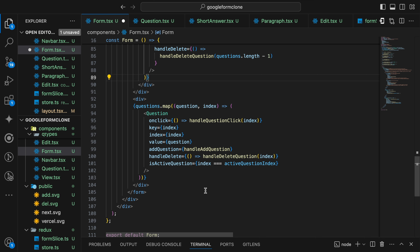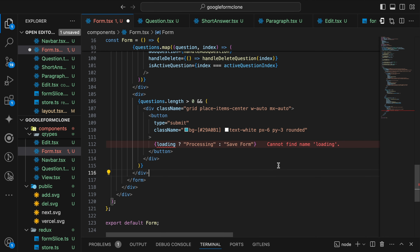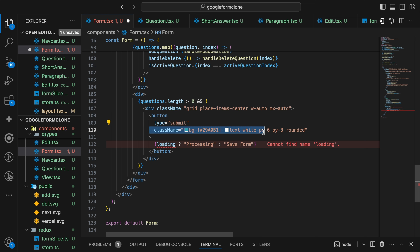Finally I'm going to define a submit button. The button will have a basic CSS with background and rounded border radius. When there is a loading state it should show 'Processing' and otherwise should show 'Save Form'. This loading state we will define now using useState.